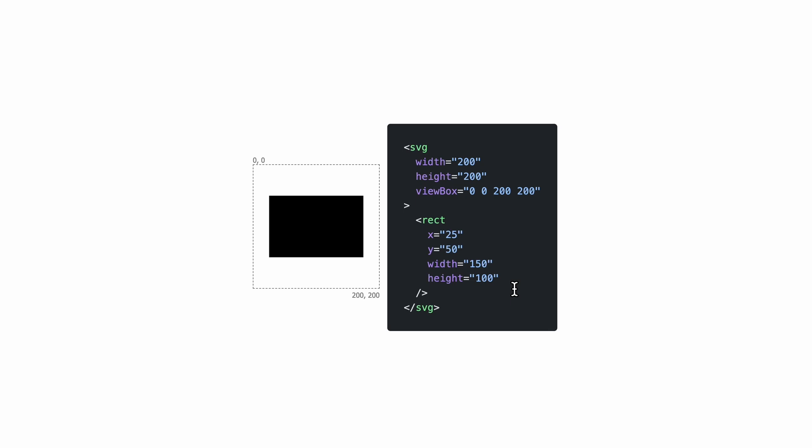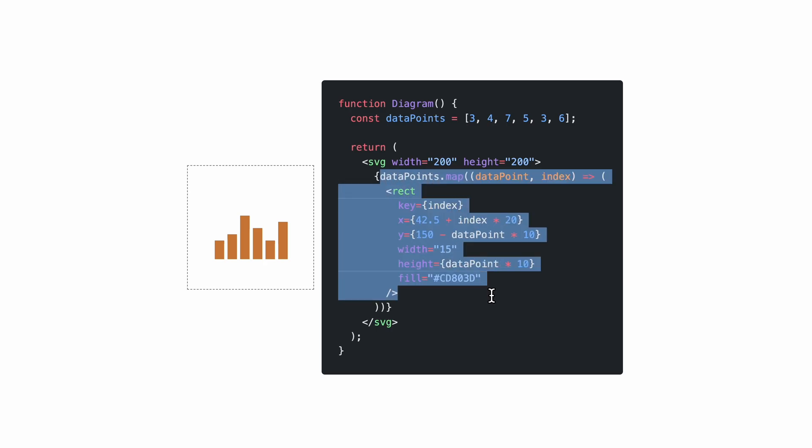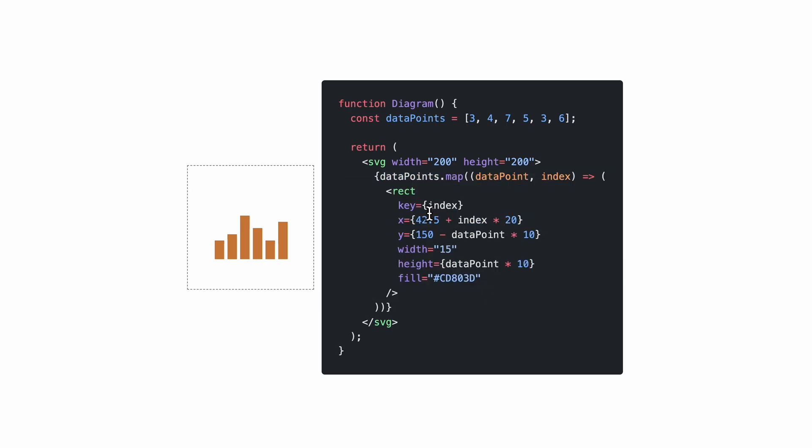Now with this knowledge, we can already draw a diagram. For instance, we could generate a diagram from React where we have some data points and we map these data points into a rectangle where we bind the x, y, and height attributes to these data points.